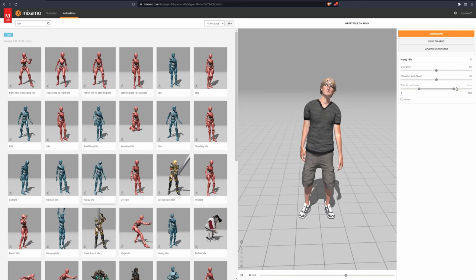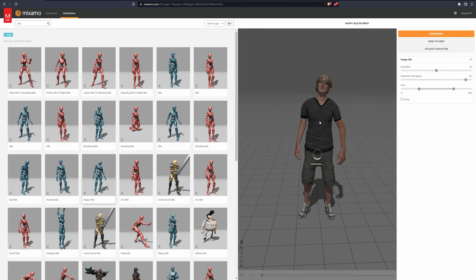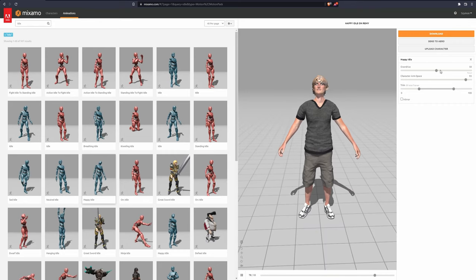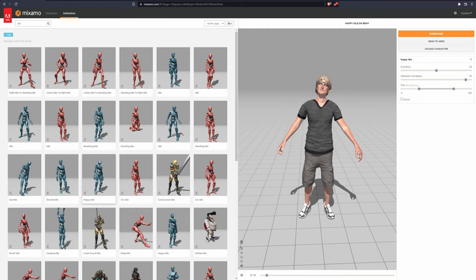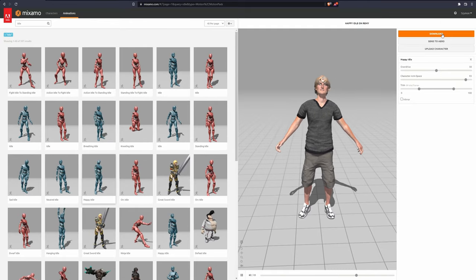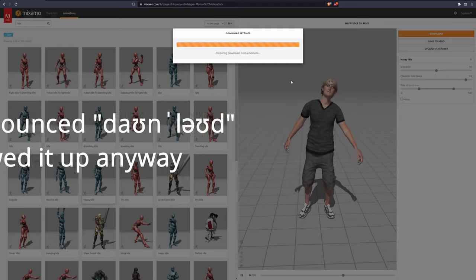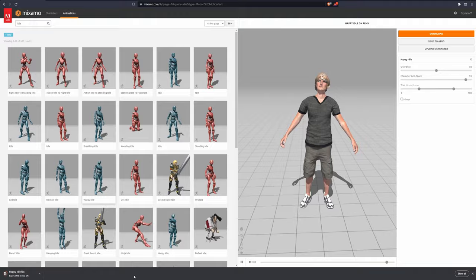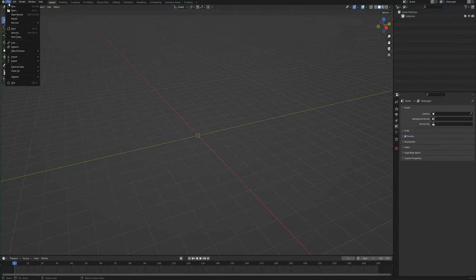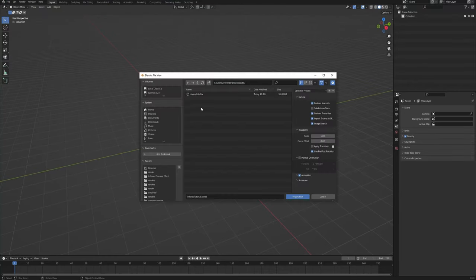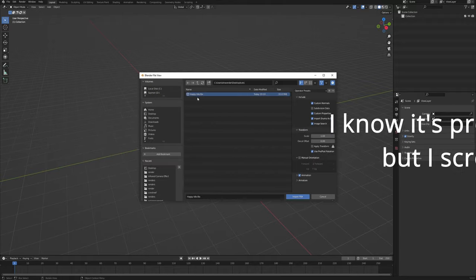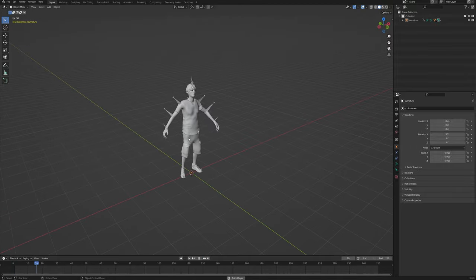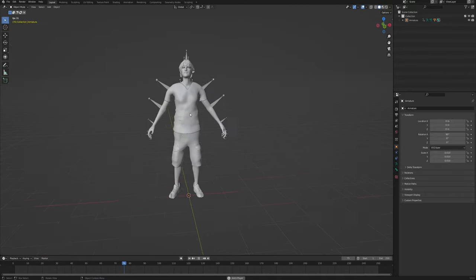I will go for one of the idle animations — maybe this happy idle. It looks a little bit funky, but I like it. After you're all set up, you can change some settings here, like increasing the character arm space so the hands are further apart. Overdrive is just the speed of the animation — right is faster, left is slower. When you're ready, click download. Now choose a location, click save, and then go back to Blender, go to File > Import and choose FBX. Go to the location where you downloaded it and click Import FBX. You should have the character in the middle, and if you click play, the animation should be working.